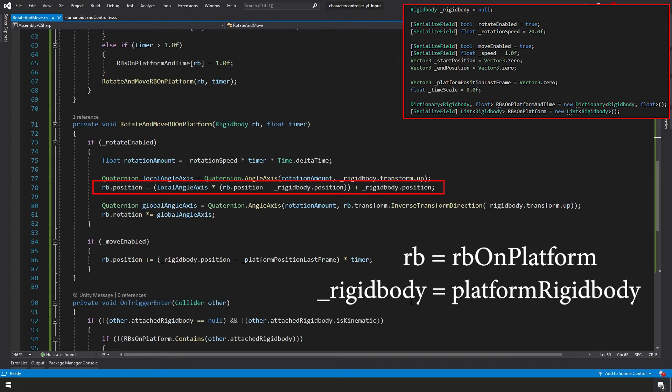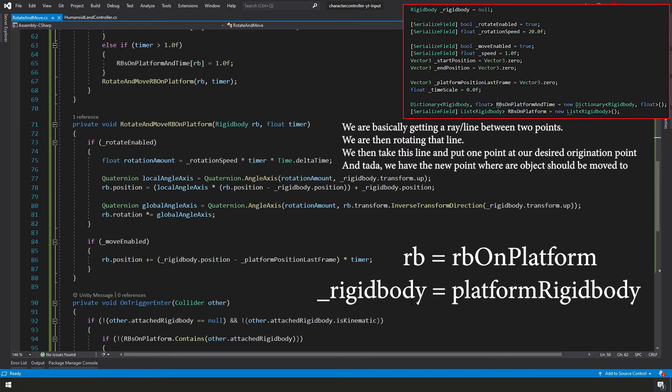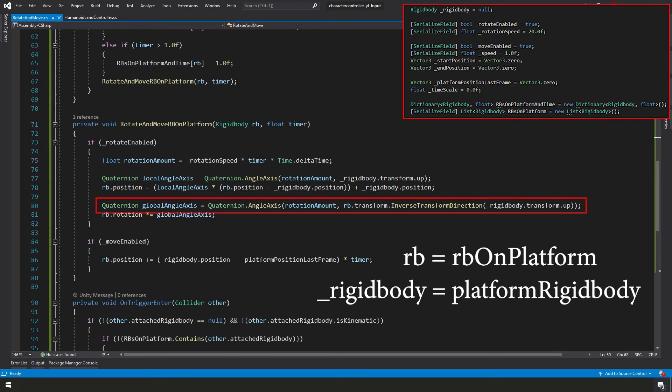So next, we're taking our rigidbody on platform.position and we're going to modify it to match our actual platform position. To do that, we're taking our RB on platform position and subtracting from it our platform rigidbody.position. So we want the difference in position between our two rigidbodies and then we're going to multiply it by our local angle axis. So we're getting the position relative to each other. We're going to modify the position by a rotational value and then we're going to add to it our platform rigidbody's current position.